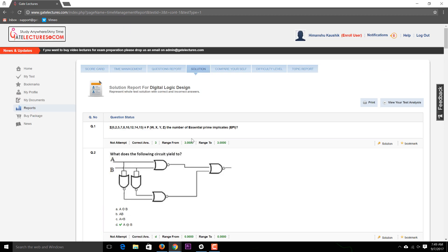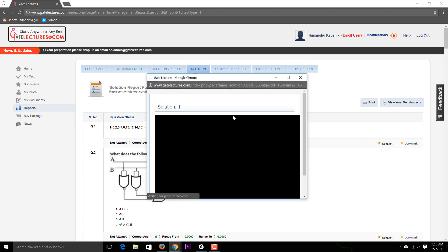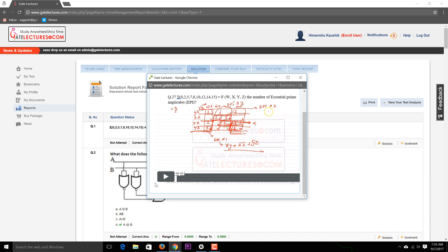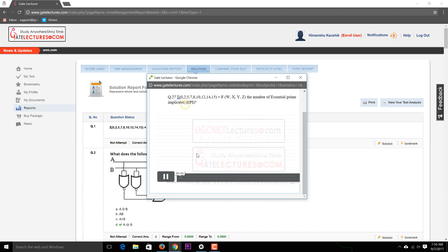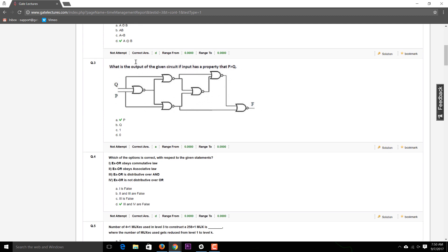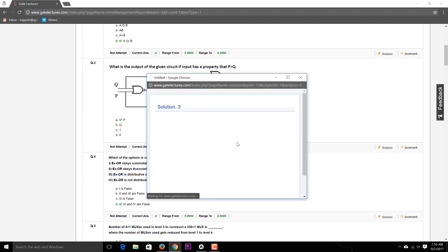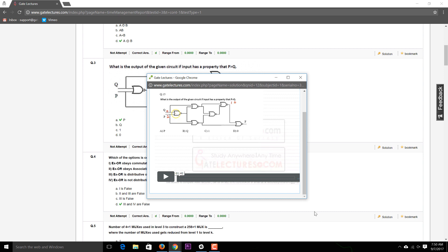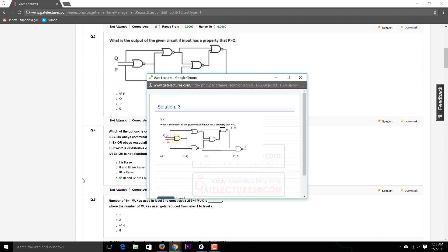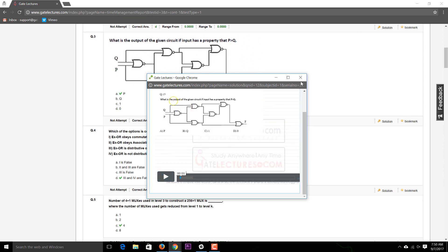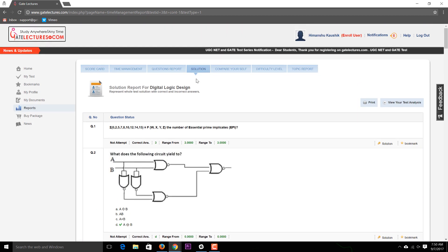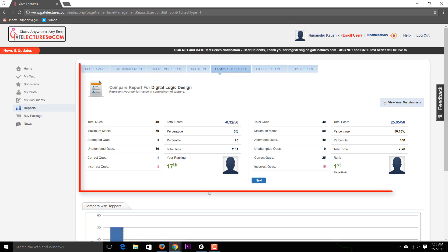The Solutions tab shows all the questions you answered. You can click the Solution button to open a video solution in a new window. This plays a video walkthrough of the correct procedure for that question. Solutions can be either text-based or video-based. For example, question number 3 has a video solution you can play to understand the correct approach.